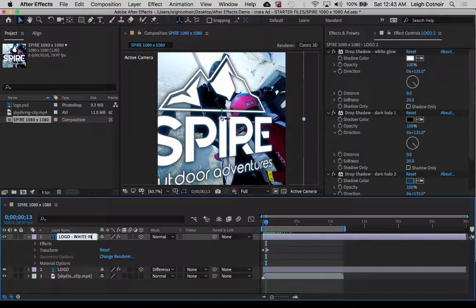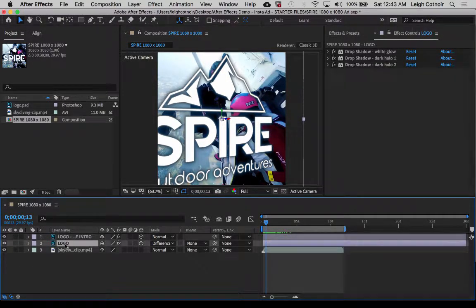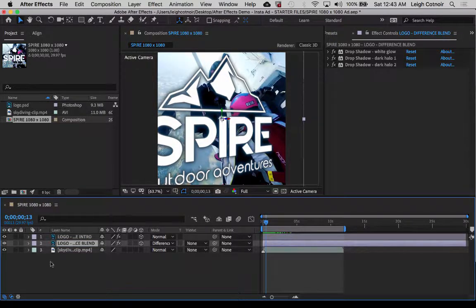And I will say intro, so that I know that that's the intro. And this one I will right-click and rename, and I will say that this one is called difference — right, difference blend — so that I know that that's the difference blend mode.